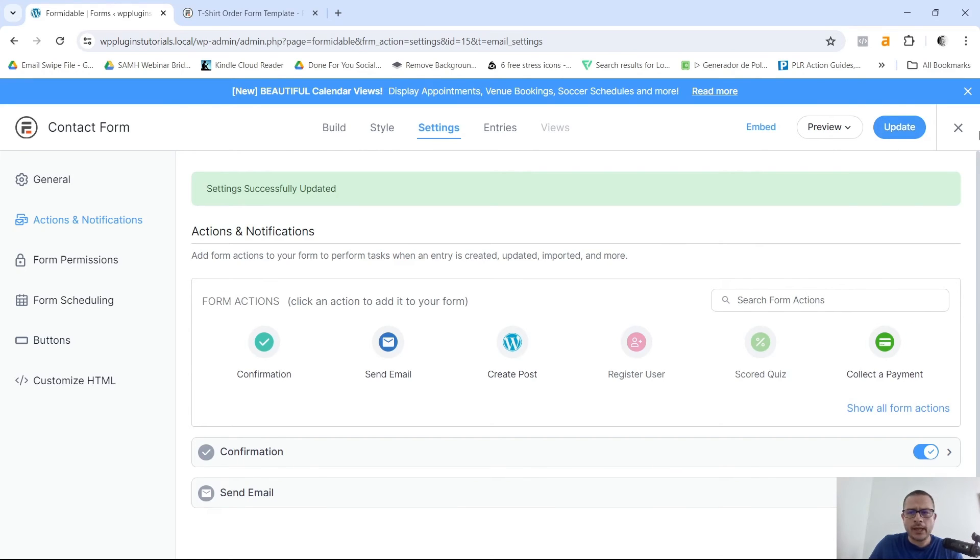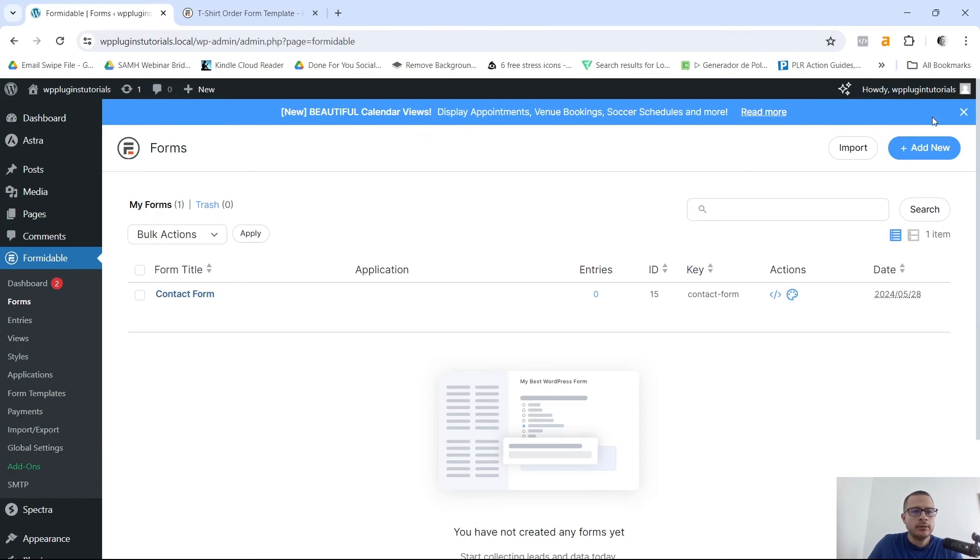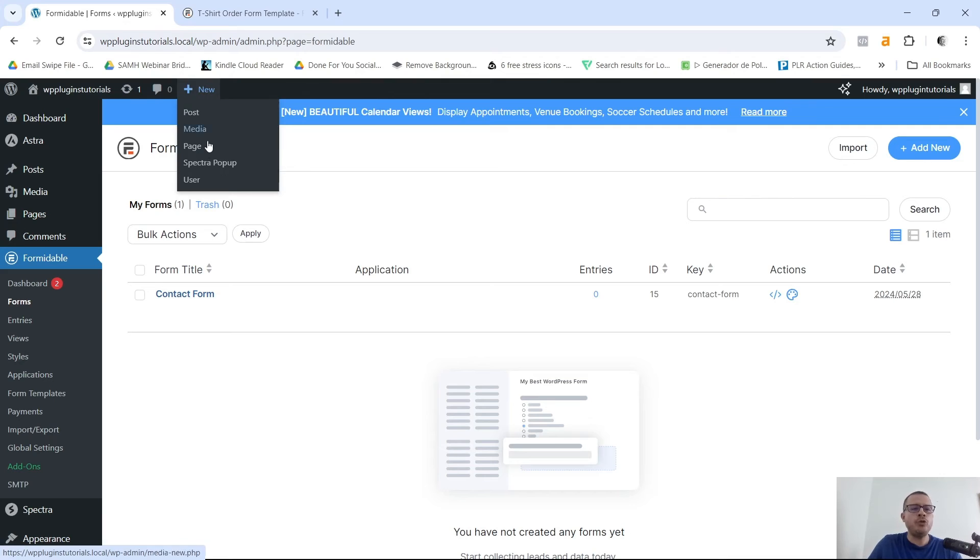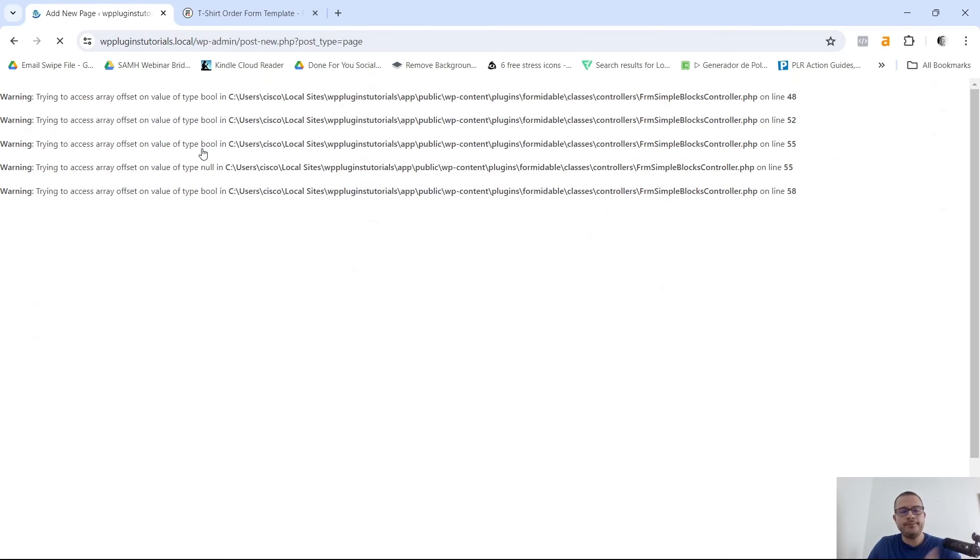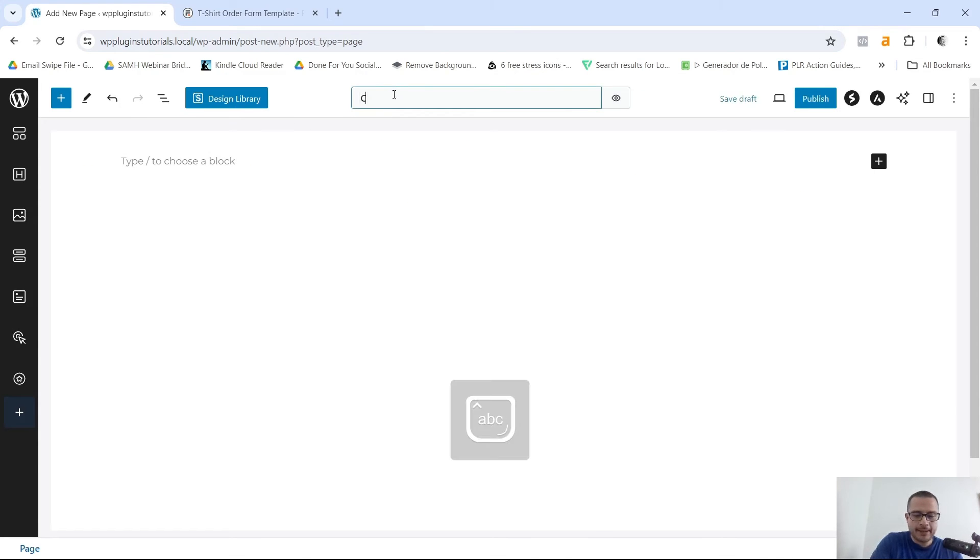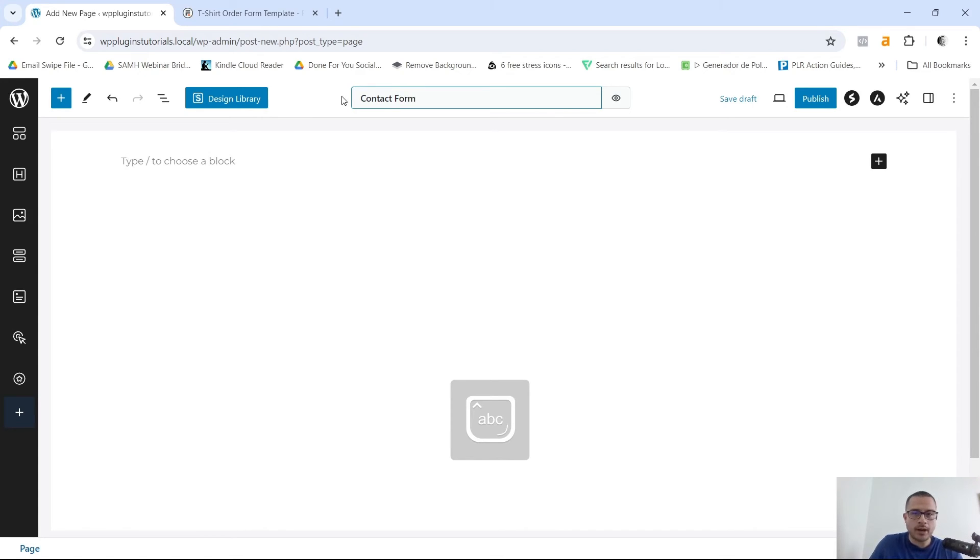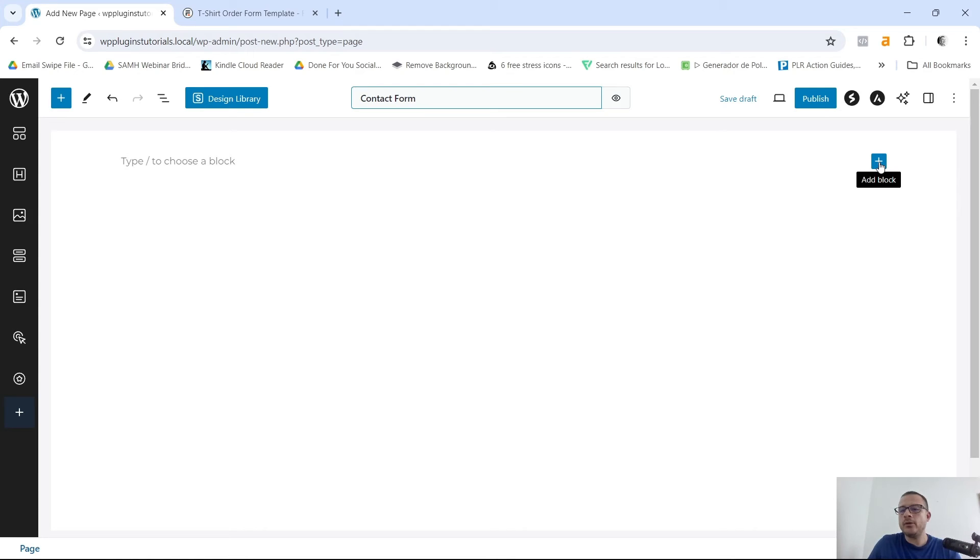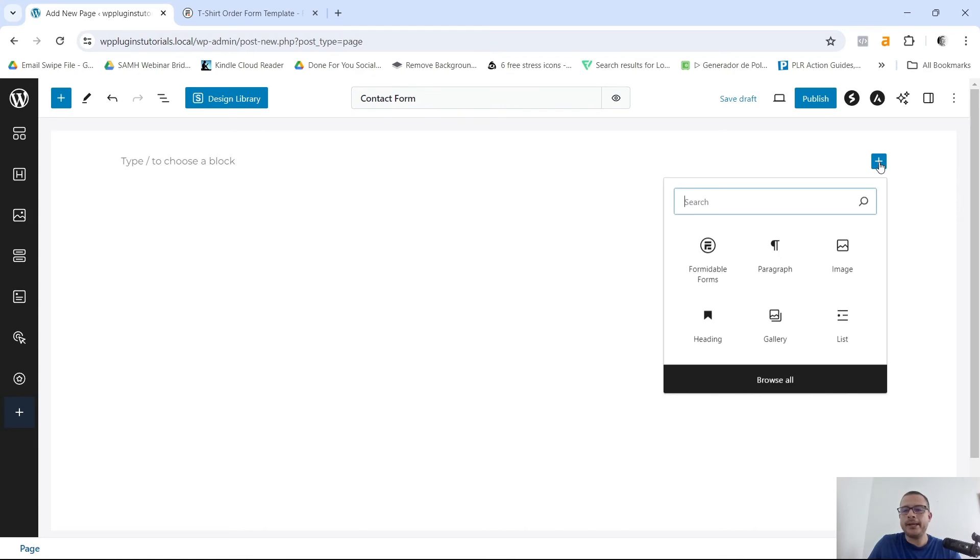Now I'm just gonna go ahead and add a new page so that we can add our form. So I'm just gonna give this a name. I'm gonna say Contact Form. This is gonna be your contact form page.